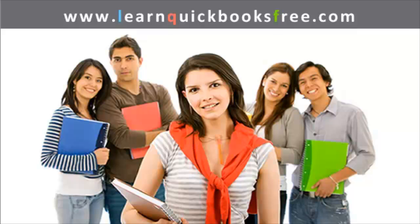Welcome to www.learnquickbooksfree.com. That's right, this is where you get to learn QuickBooks for free.